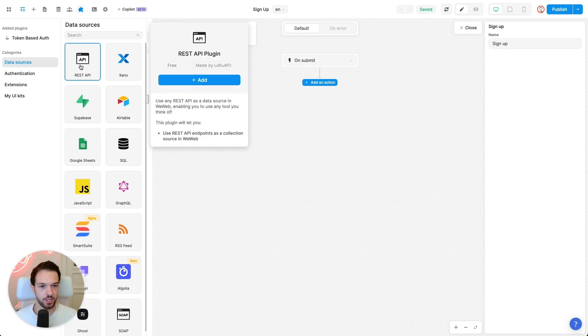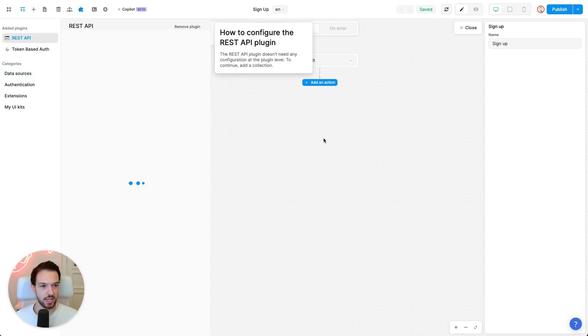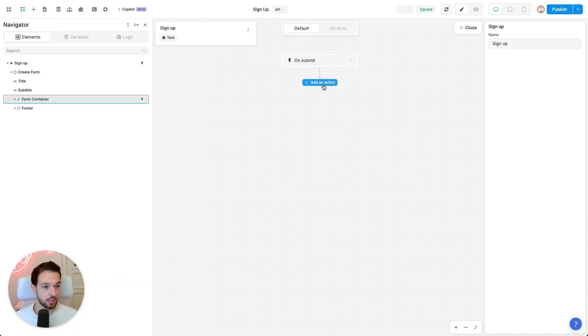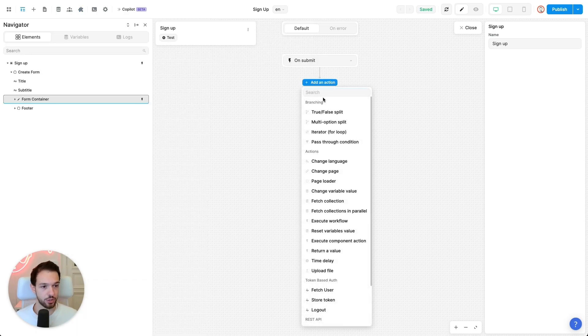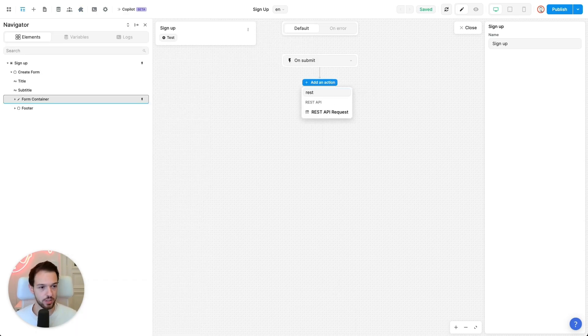And I assume we need to enable the REST plugin first. So go to plugins, data sources, REST API, press add. And now it hopefully should show up. It does, perfect.